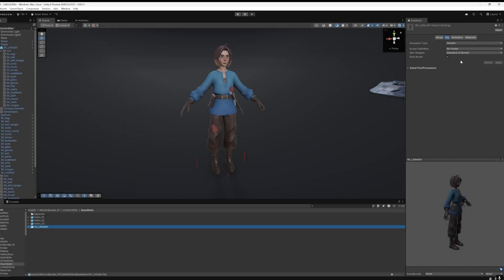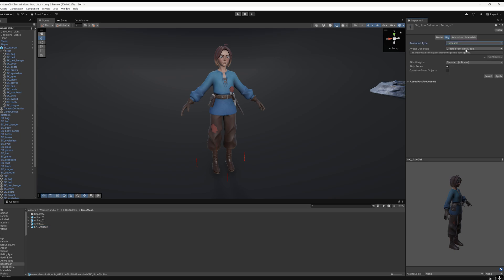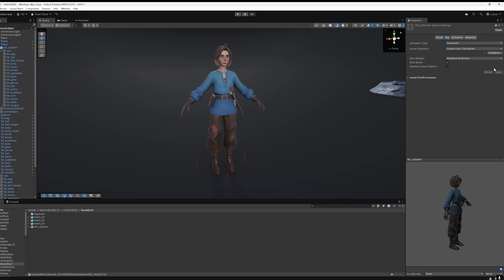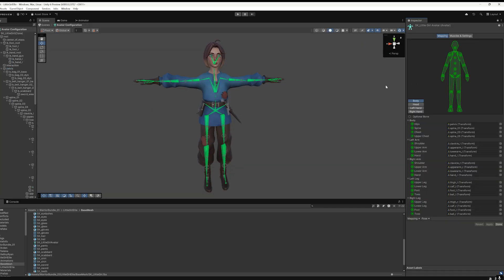Now, select our little girl and do the same for her. Set to Humanoid. In Avatar Definition, choose Create from this model and click Apply. In Configure, you can also verify the result.